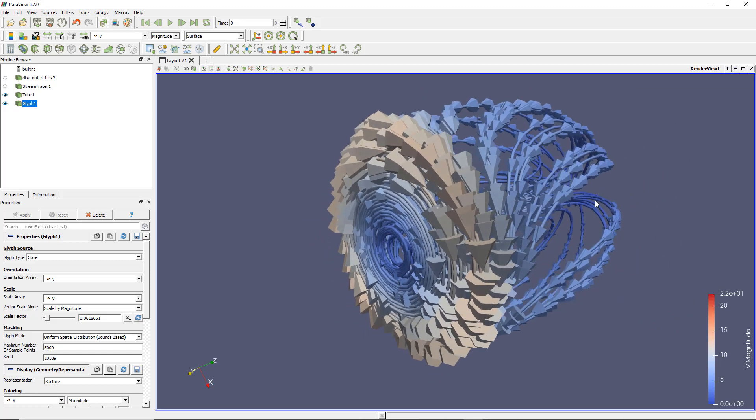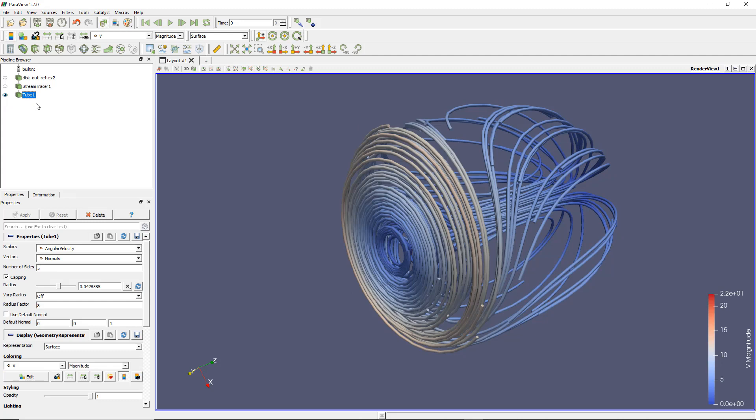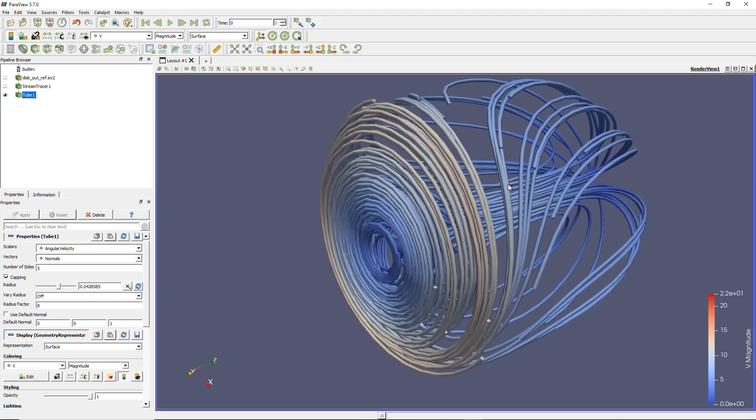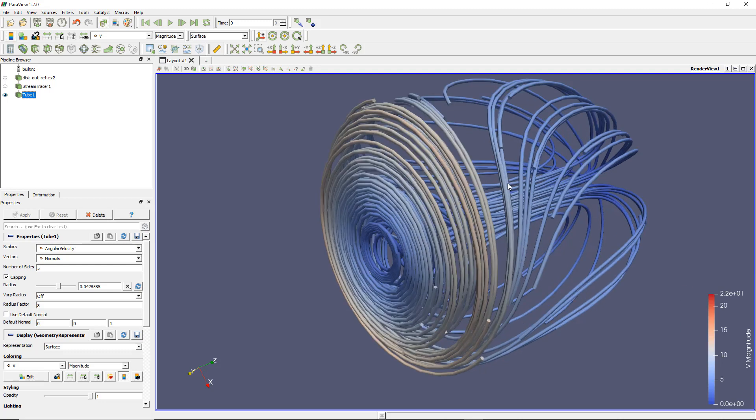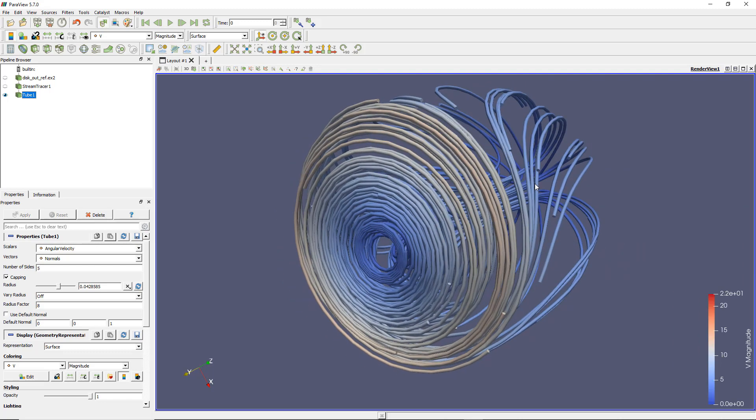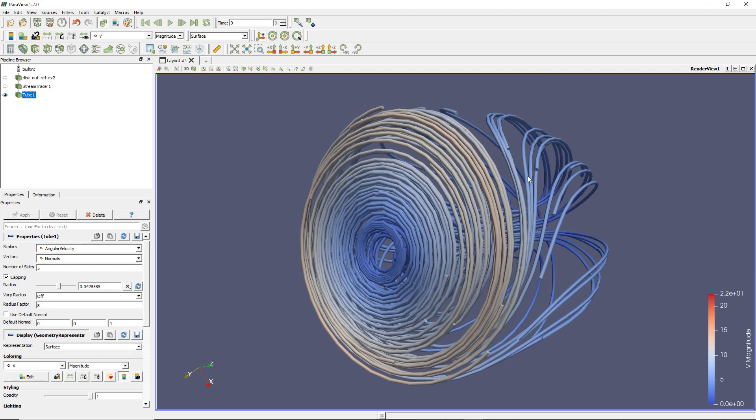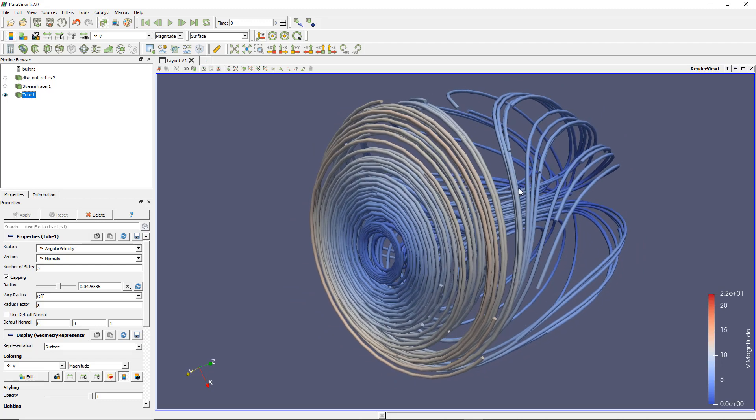There's one more thing I'd like to show you. Let's delete this glyph now that you know how to use it. You remember I showed you how to apply the tube filter. Well, there's another way to do this without using the tube filter.